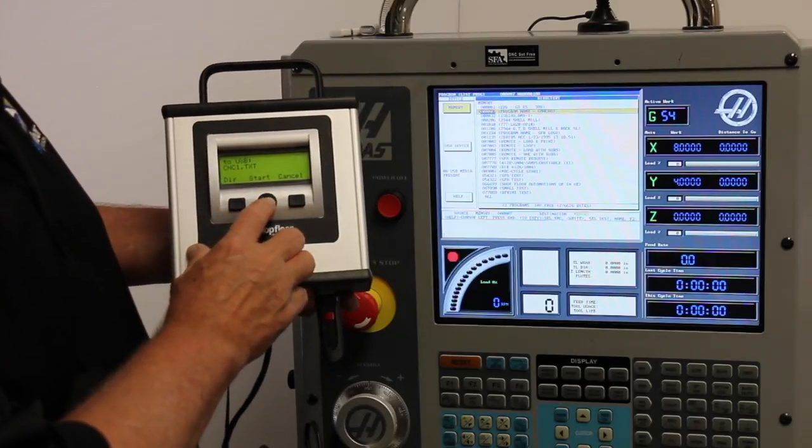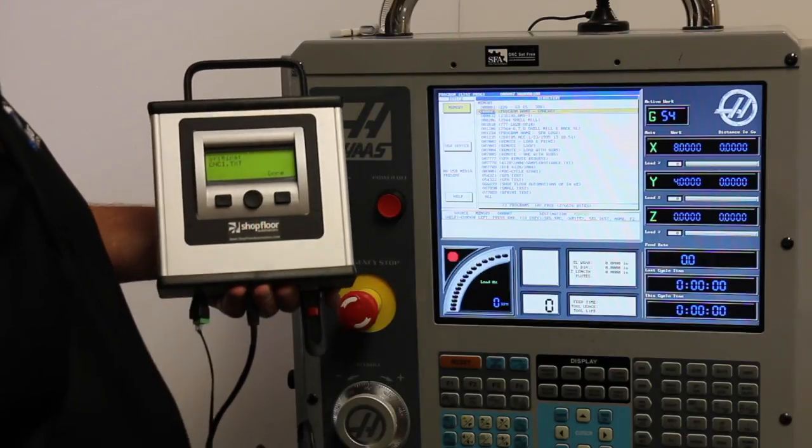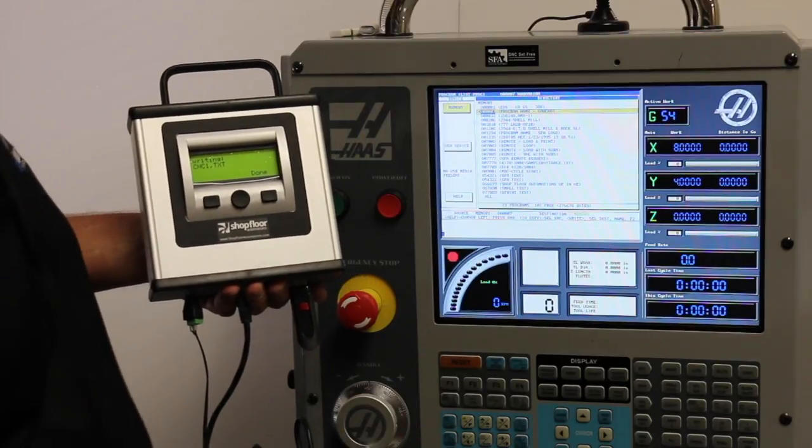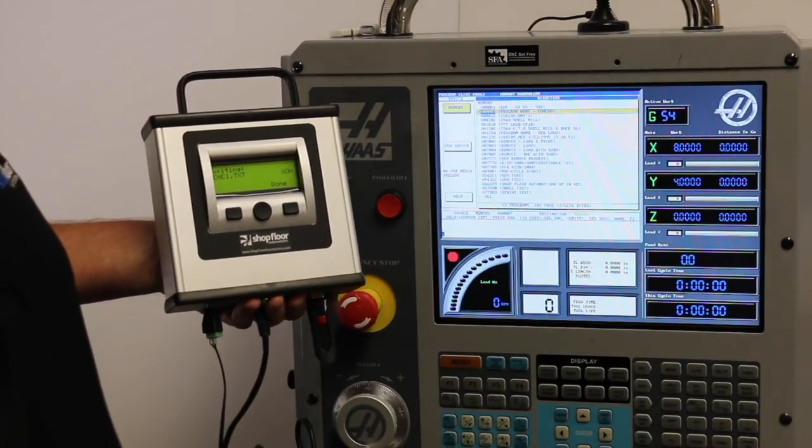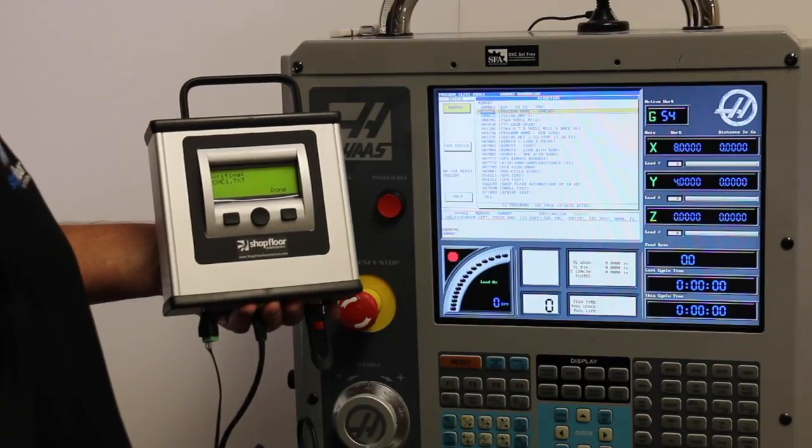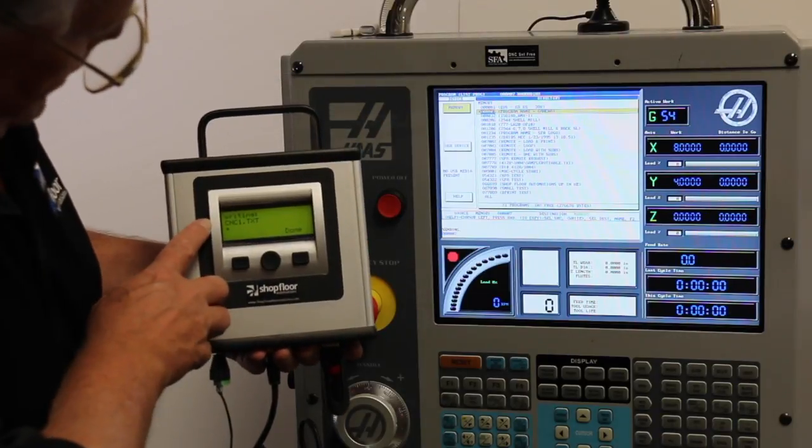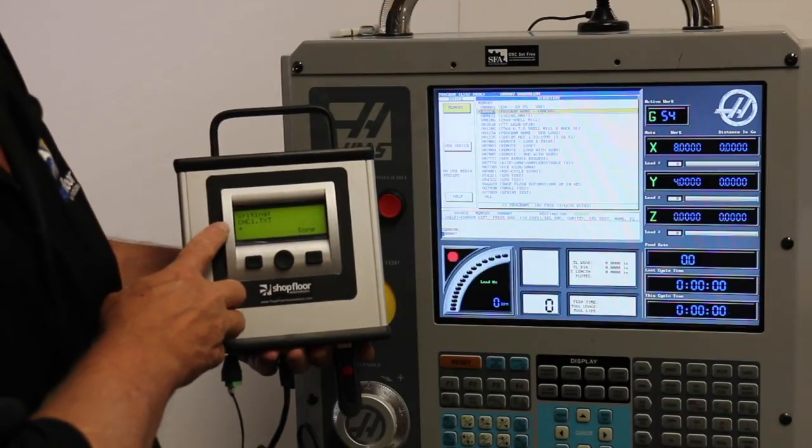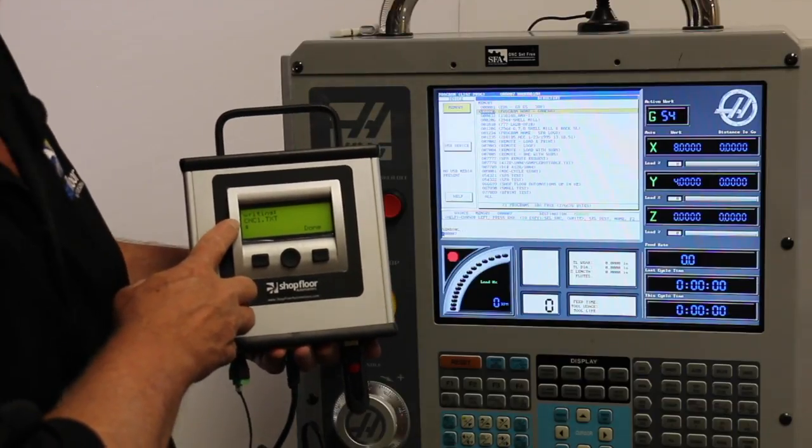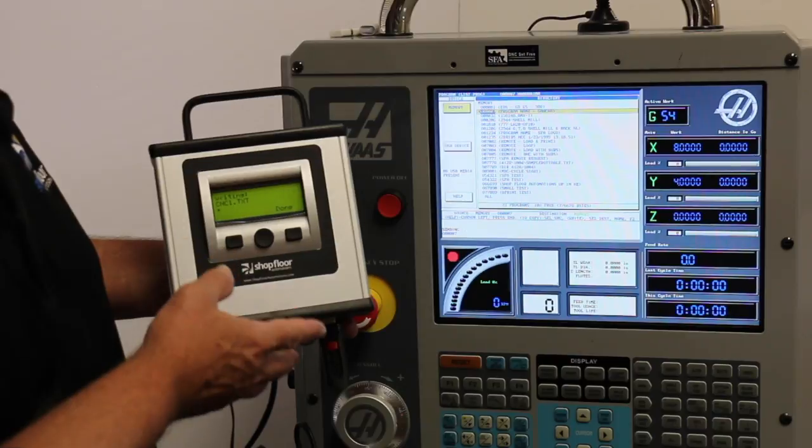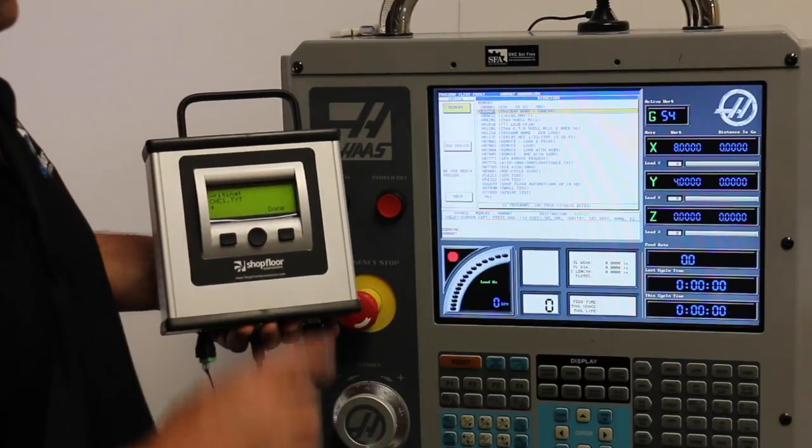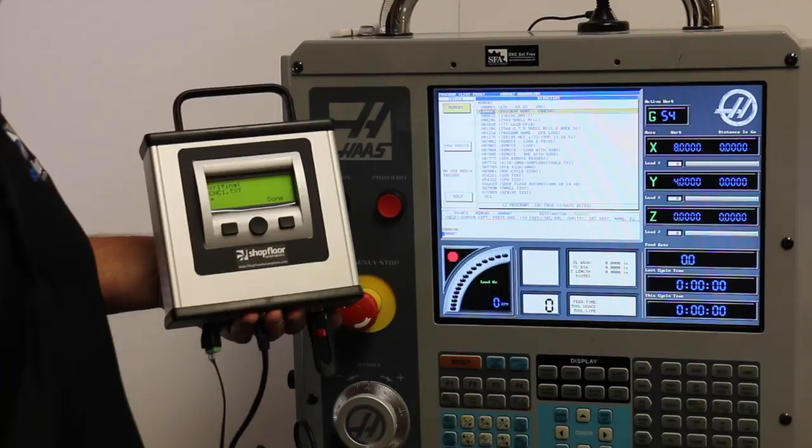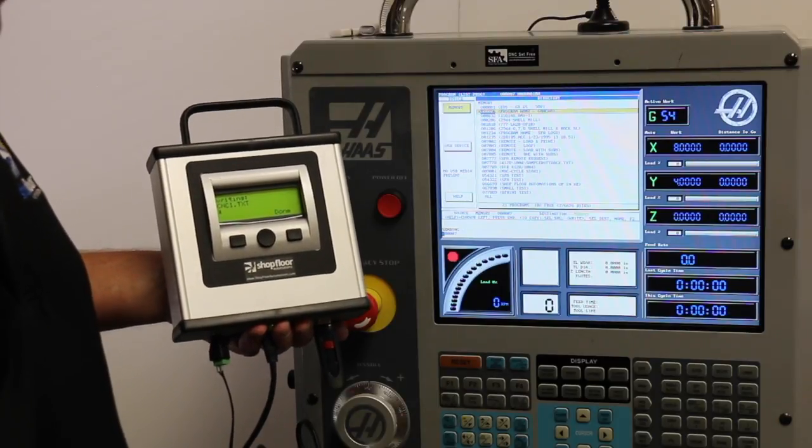We're going to hit start. Now we're ready to receive. We're going to go to the Haas machine and tell it to send. As you can see on the left hand side of the screen, it's toggling between the asterisk and the plus sign indicating that data is coming into the unit. The Haas machine is saying sending. This will continue for the length of the file.